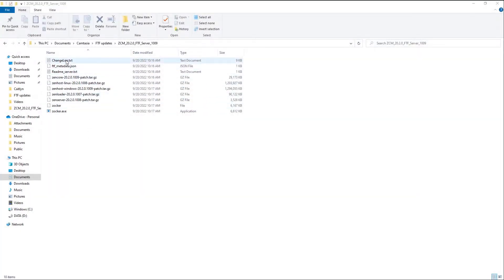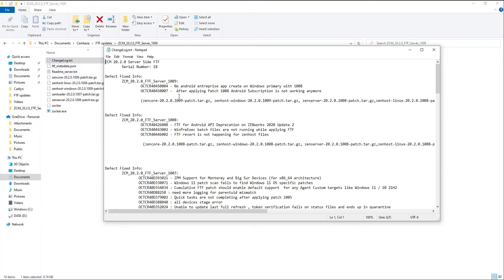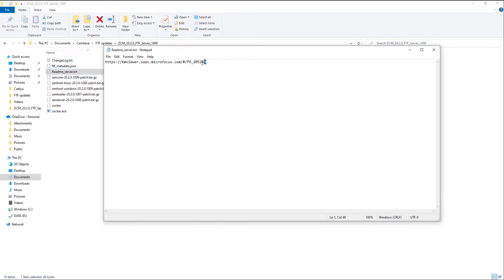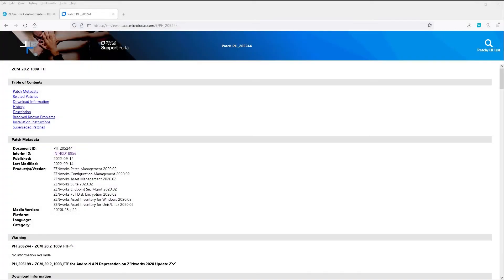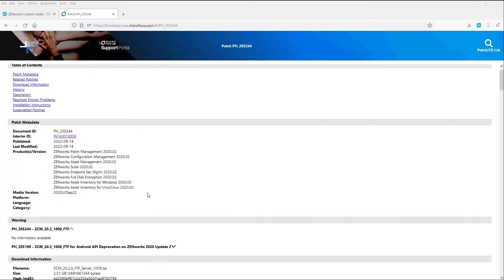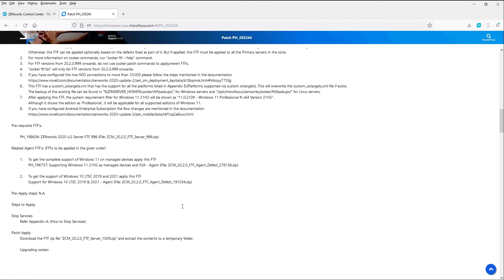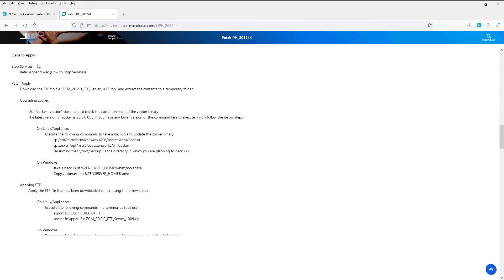The zip file for the FTF update includes the files for the patch as well as a changelog and a readme file that directs you to a web page. Generally, updates are inclusive and installing older FTFs is not required. However, the readme file within the download should always be read to ensure that any prerequisites are met. In the case of 1009, it is necessary to first have FTF 998 installed.